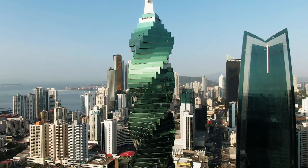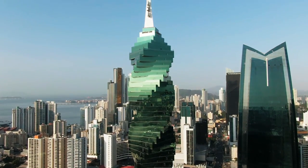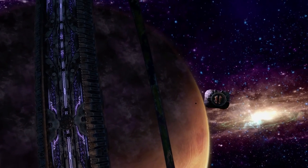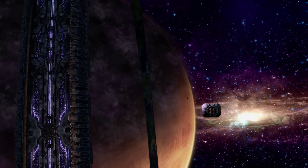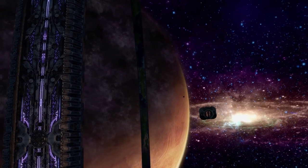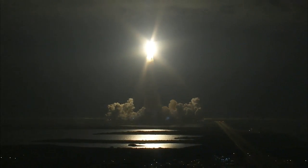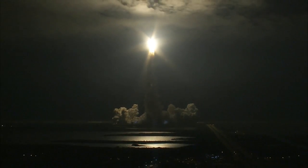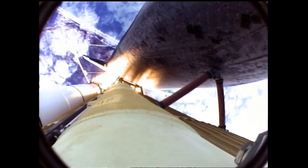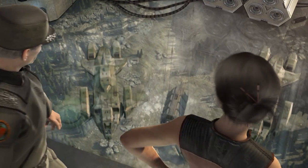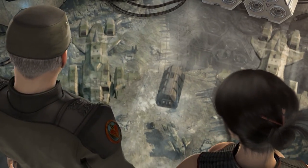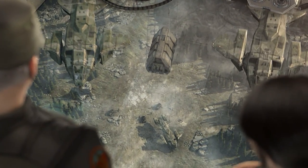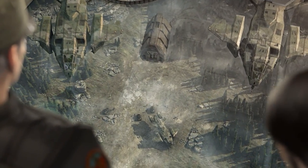In the year 2291, 261 years before the events of Halo Combat Evolved, human physicists Tobias Shaw and Wallace Fujikawa discovered a way to tap into something they were calling Slipstream Space, using a device known as the Shaw-Fujikawa Translight Engine.